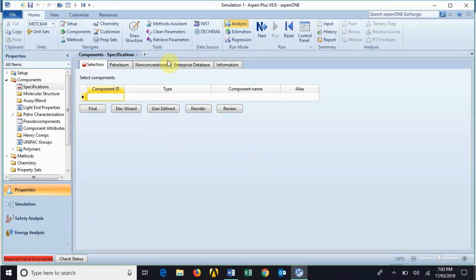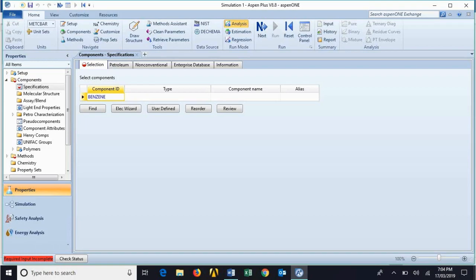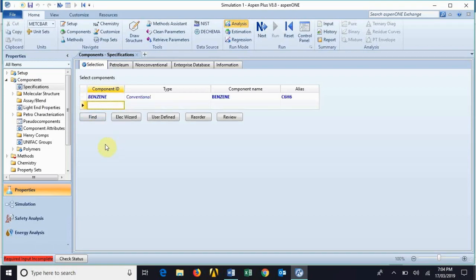Here we are in the property environment. This is called the property environment because we are supposed to tell the software what our components are going to be, as well as what method will be used to evaluate the properties of our components. For component specification you have the defined tab; for electrolytes you can define your own components using the user-defined components tab. For petroleum you can import data as well. You can type the name of the component — for example, benzene — press enter and now benzene has been added.